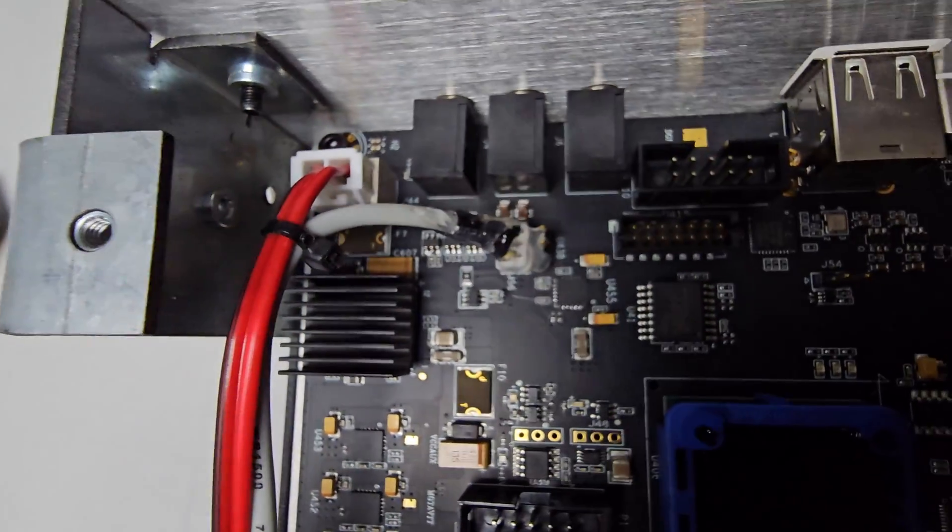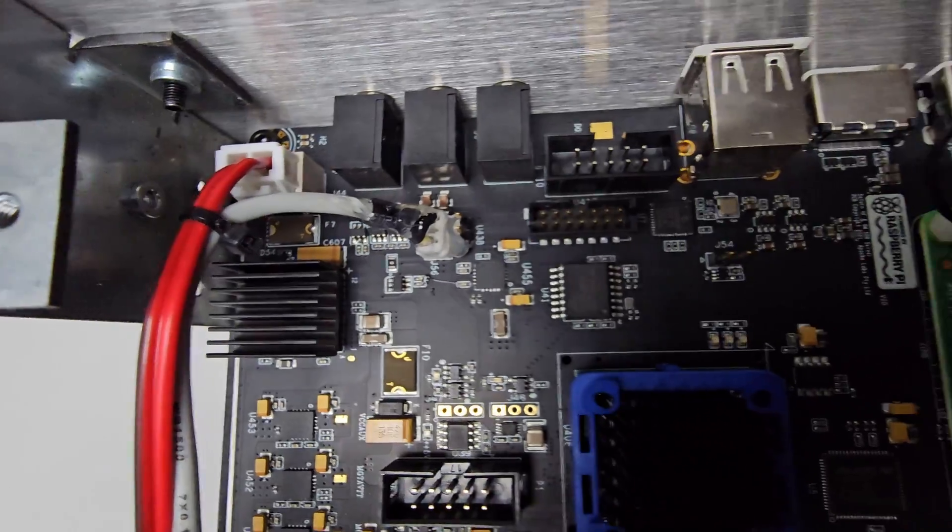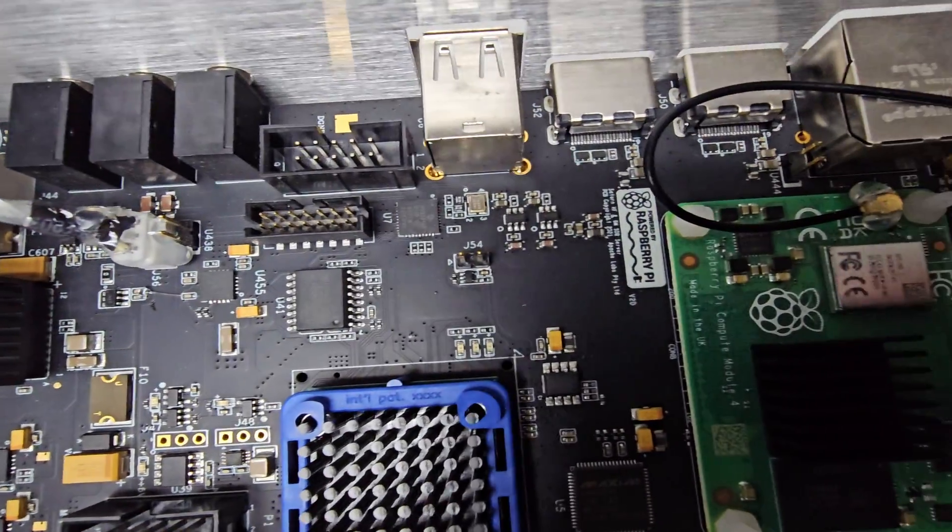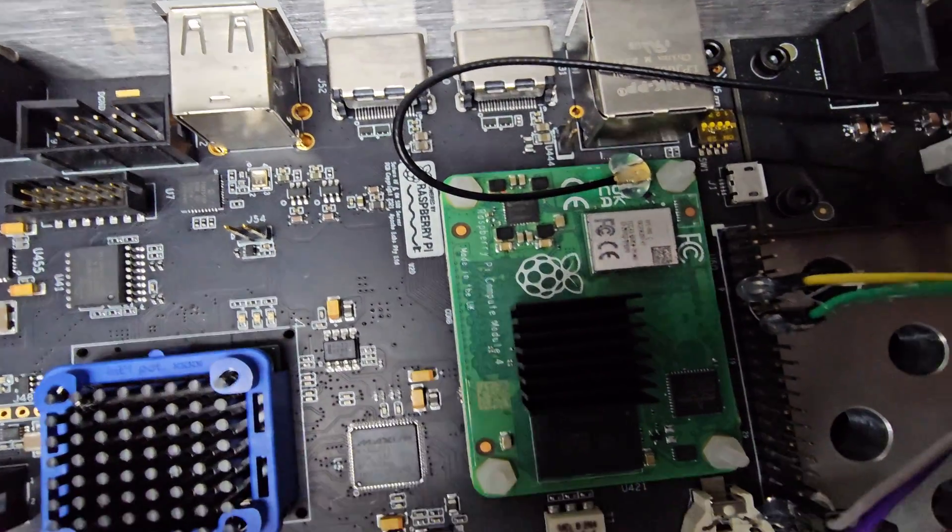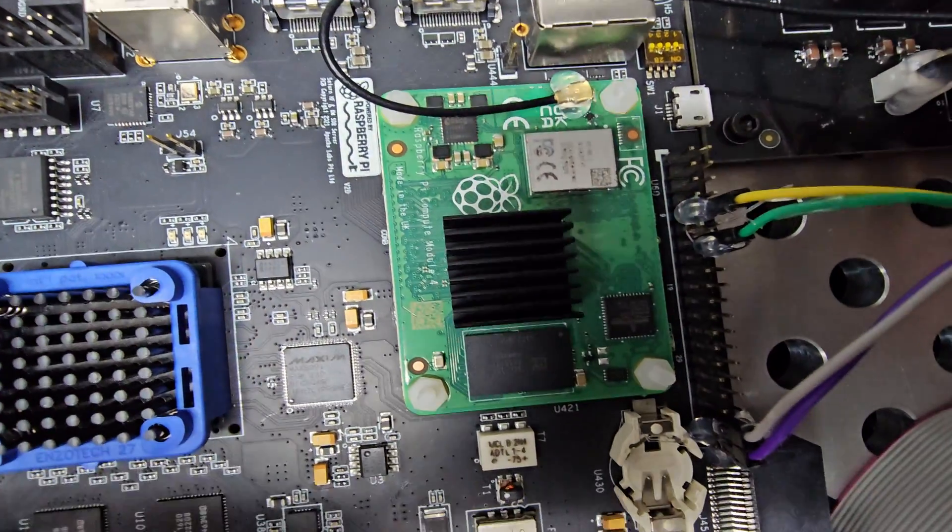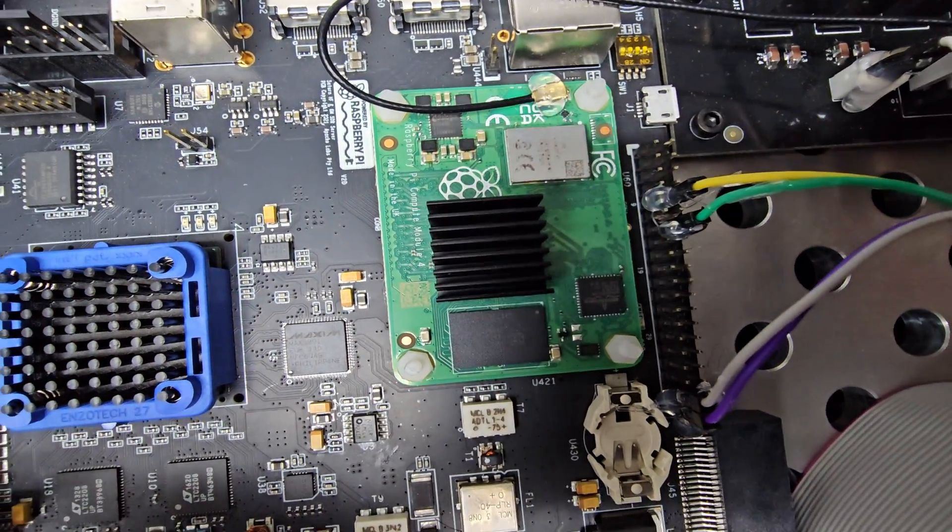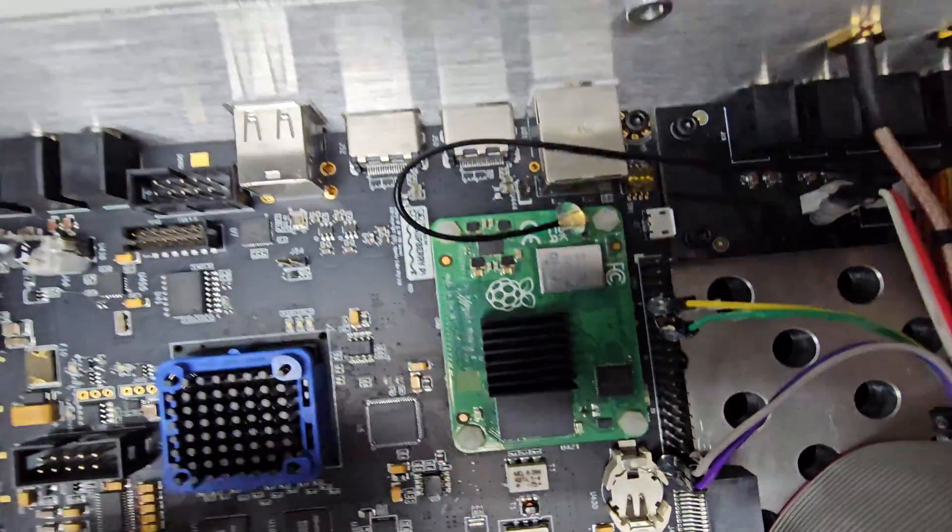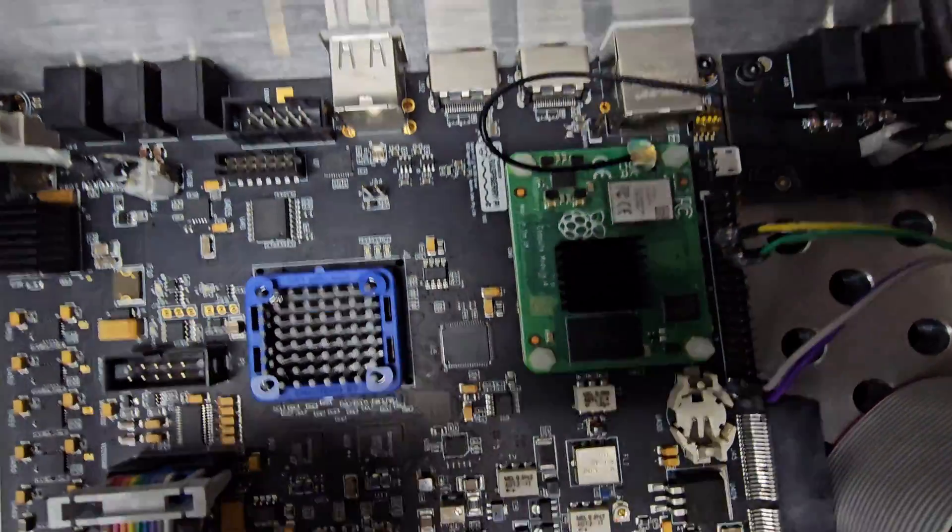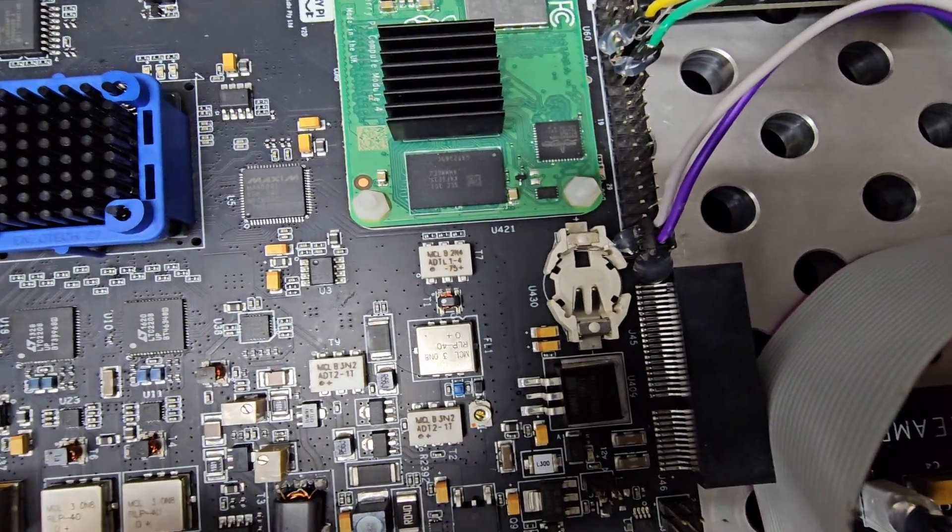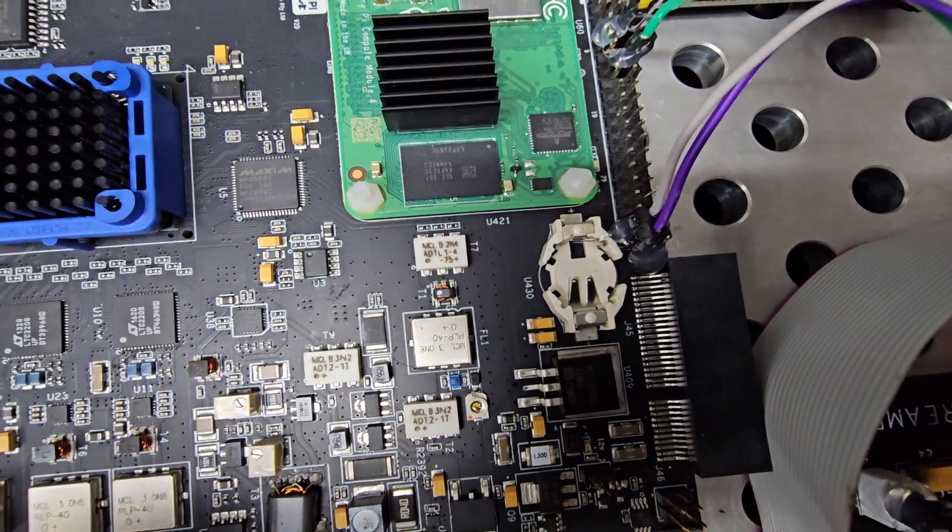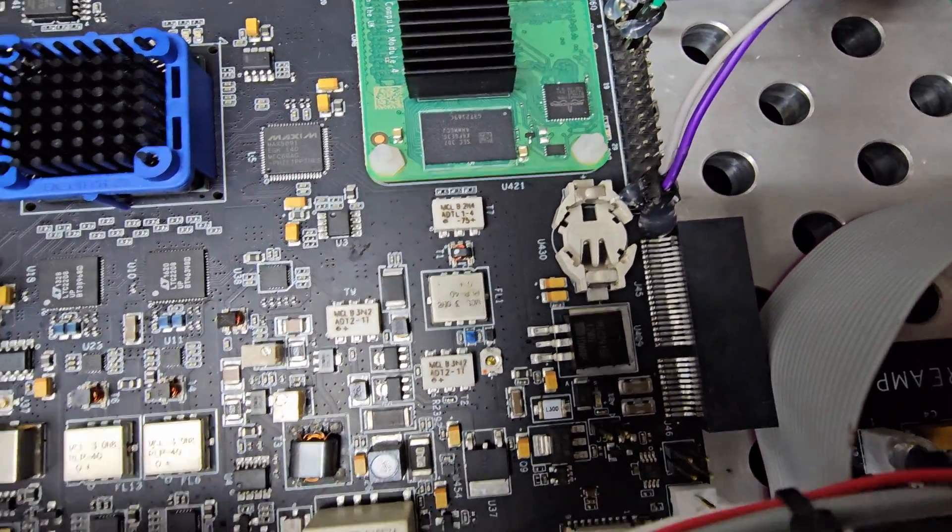We'll go a little bit closer so you can have a little bit of a look. There's the Raspberry Pi there. Not too sure why there's no battery there, but we'll have to find out.